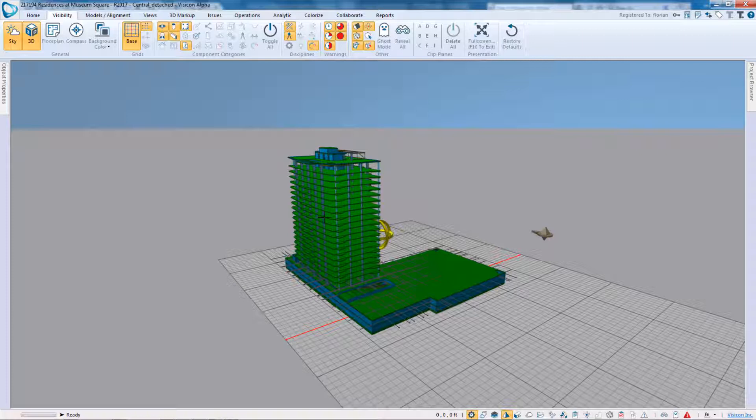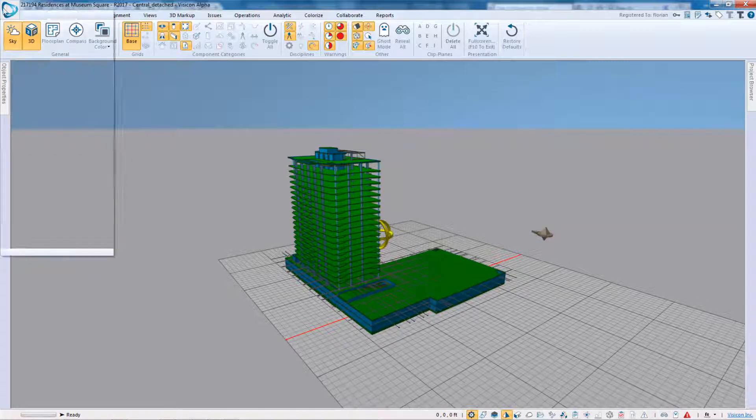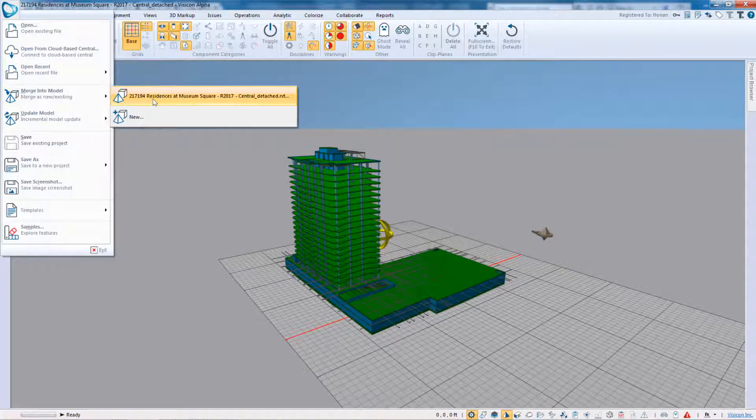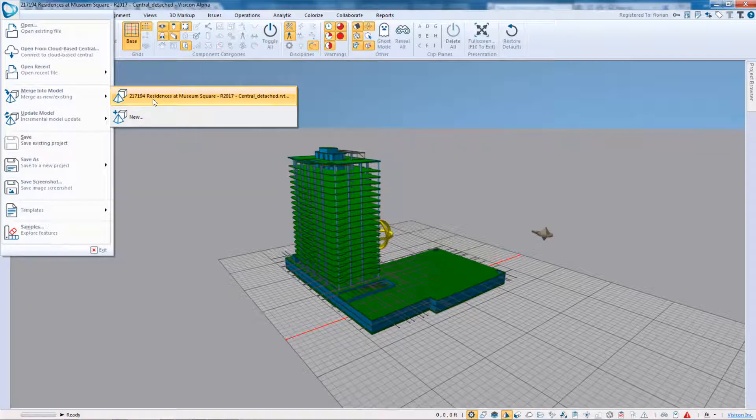So now we have our Revit model in Visicon. As a next step, we'll bring in the eTabs file. So we go to File, we want to merge in the new eTabs model. If we select the existing model, the geometry of the eTabs model gets merged into this Revit model.